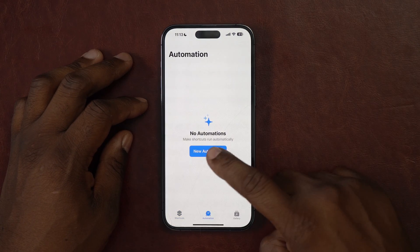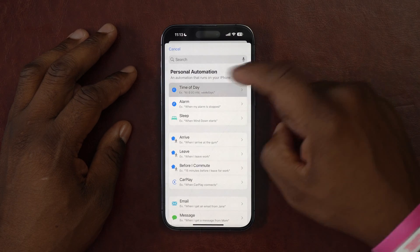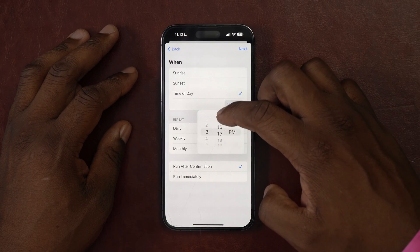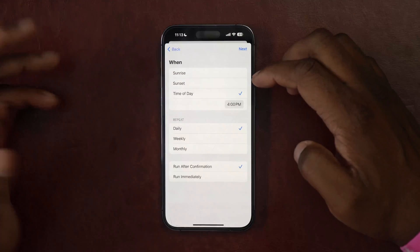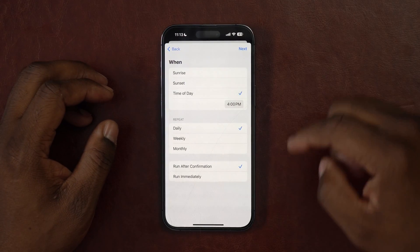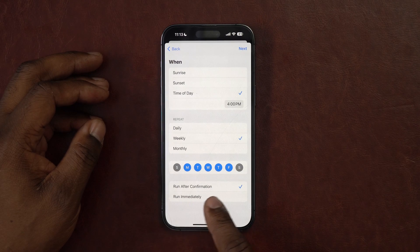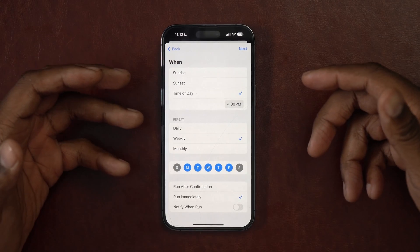Now I'm going to dip into automation. The kids usually get out of school, so I want this to be a time-based automation. I'll go to Automation, set the time of day to 4 PM — by four o'clock they're both out of school and heading home. I'll set it to weekly, Monday through Friday, because I don't want it going out on Saturday and Sunday. Instead of 'run after confirmation,' I want it to run immediately — meaning it won't even ask me, it'll just do it. That'll automatically start the conversation about how their day was.